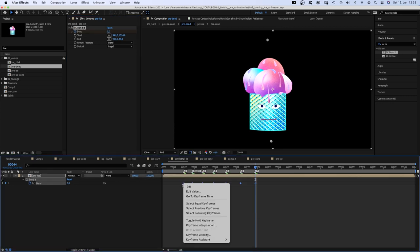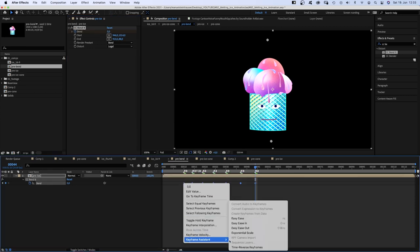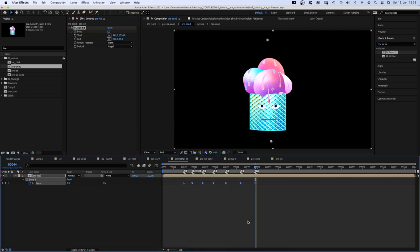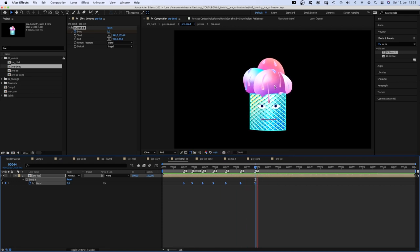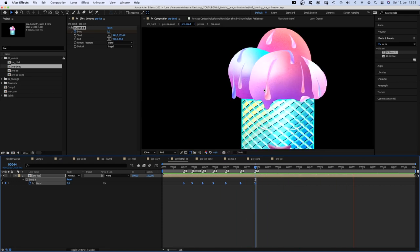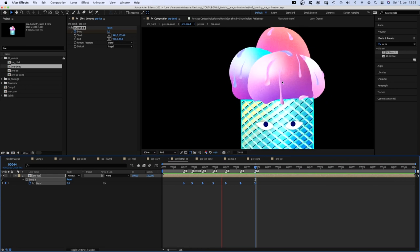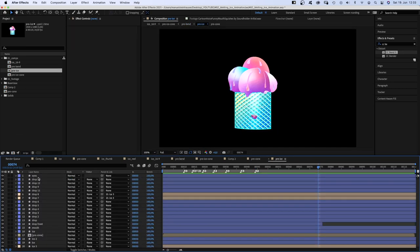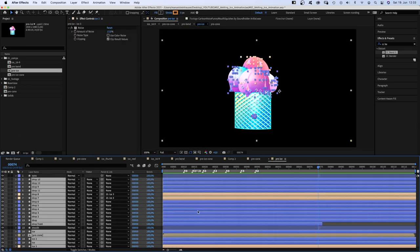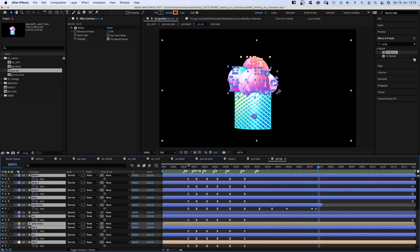You're probably wondering, yes! The ice cream is moving separately. I added some secondary motion. And how did I do that? Let's go back into the precomp.